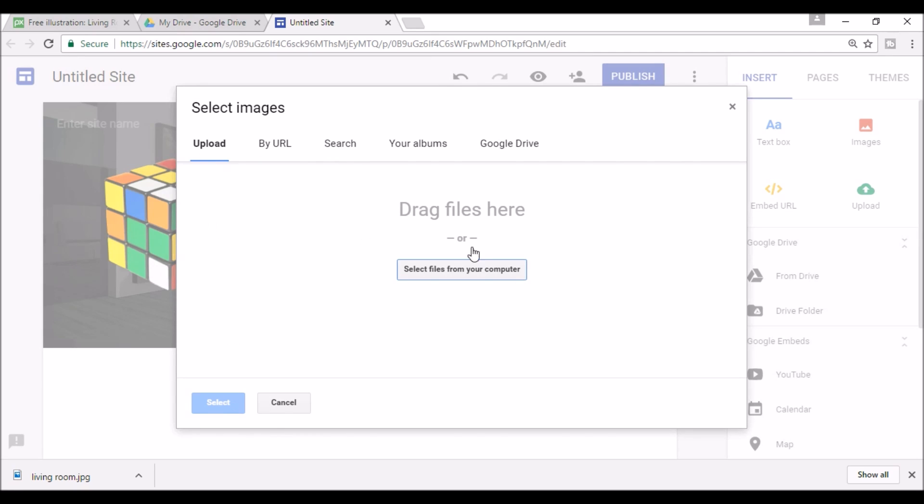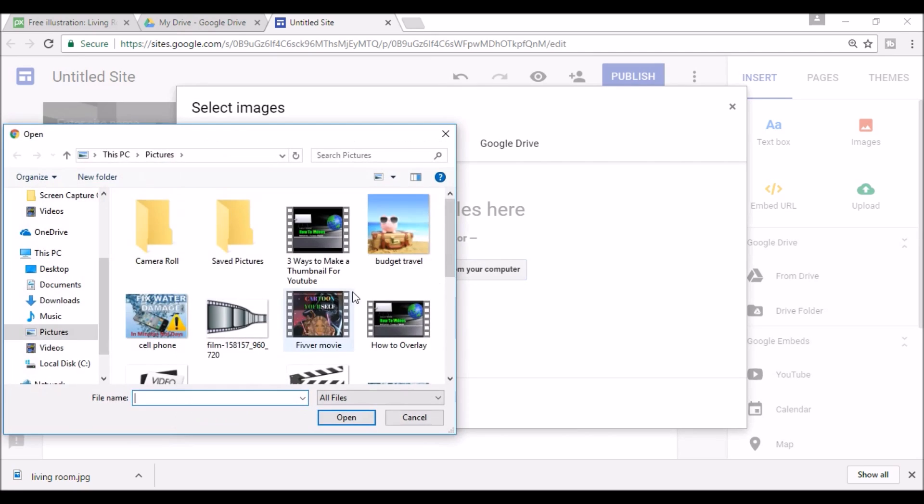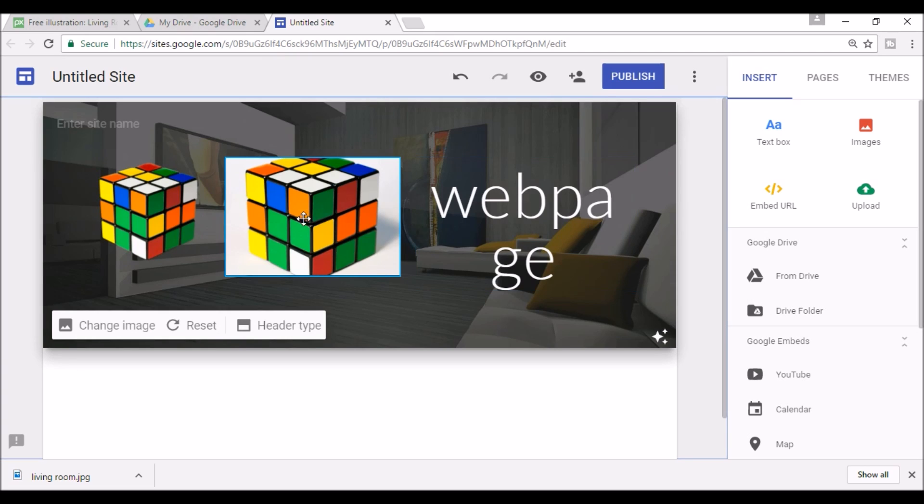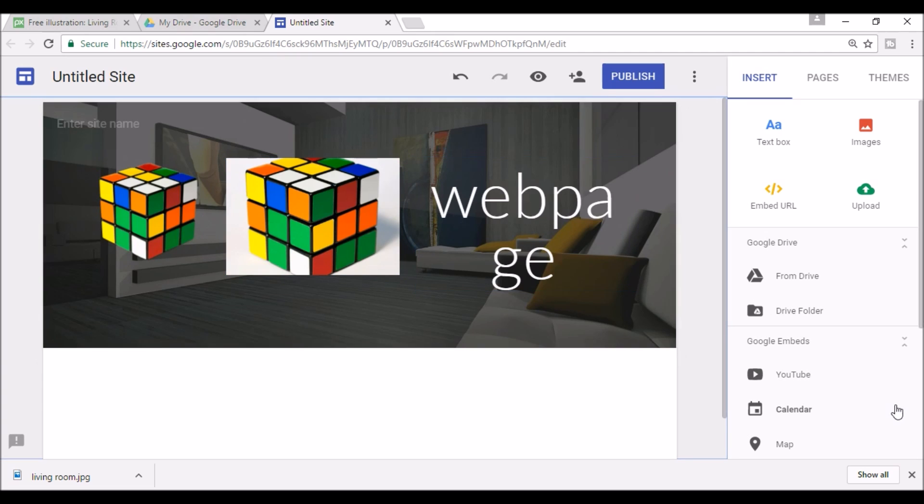When you upload your picture and it has a white background it looks like this and that is what we want to fix.